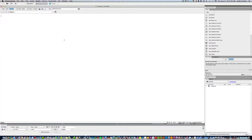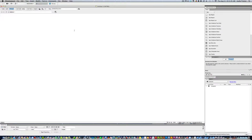Hey everybody, today I'm going to show you how to make a dropdown menu — where you hover over your mouse and it drops down. I'm going to show you two ways to do it.